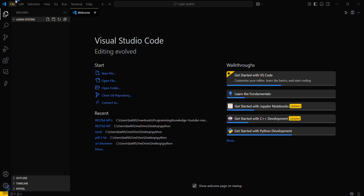Hey guys, welcome to the new video. Today we are going to see how you can create a basic login system in Python, and we will interact with that login system using our console, that is our terminal. So let's start with the video.